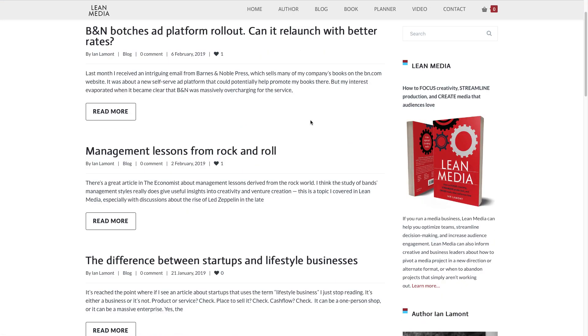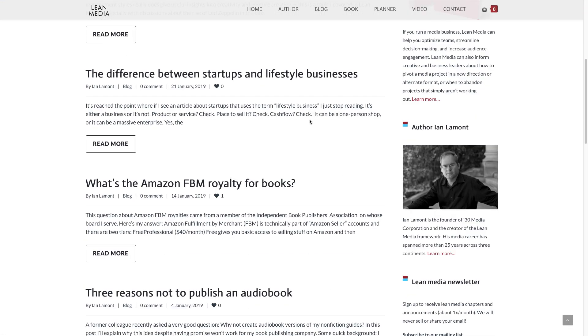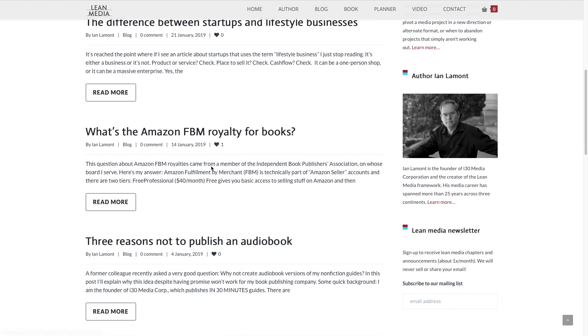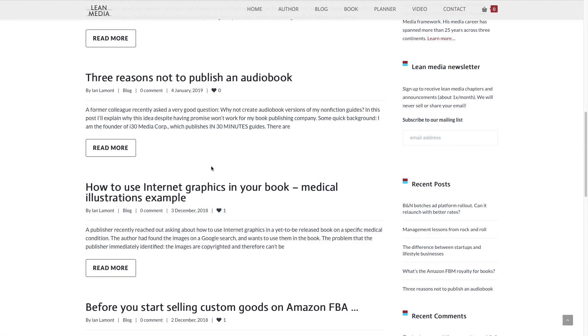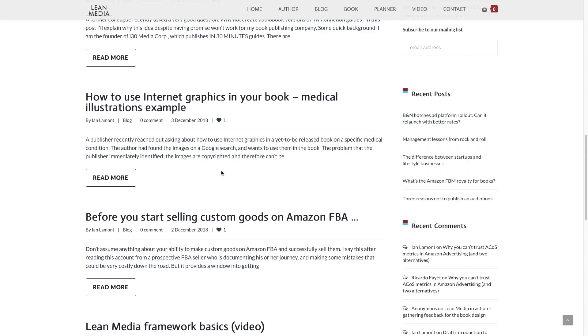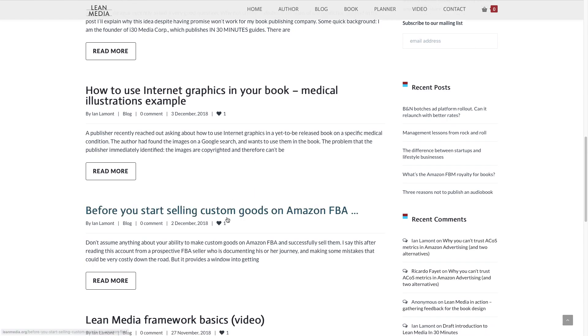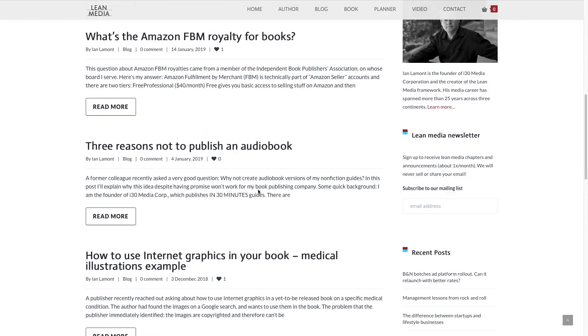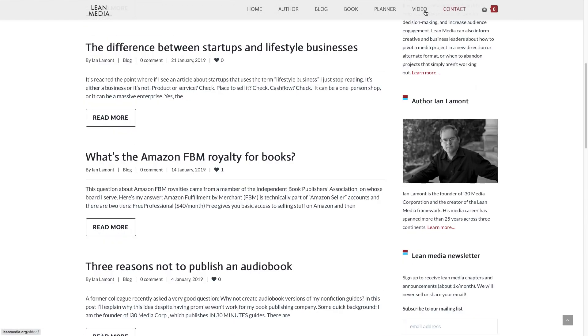You go to blog on leanmedia.org. All kinds of advice on how to calculate royalties, certain types of programs you should or shouldn't participate in, in my opinion. Things to think about before you start selling custom goods, et cetera.